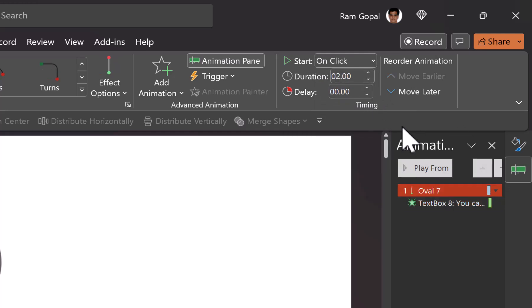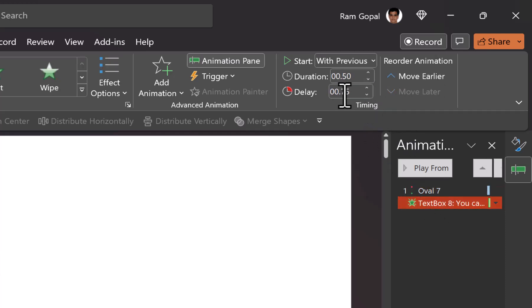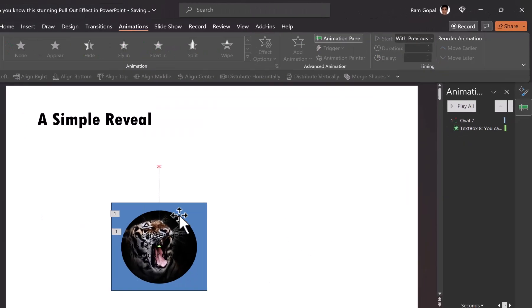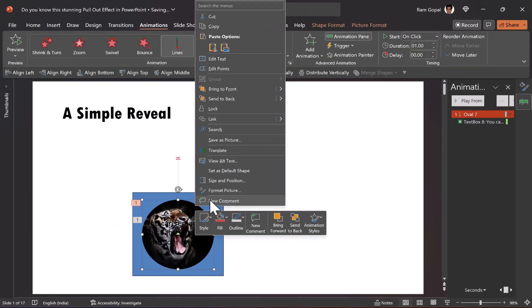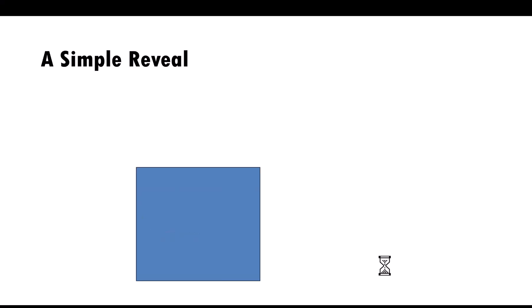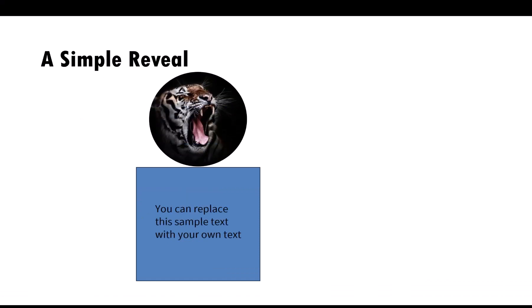If we say the previous animation is for two seconds, maybe we can reduce it to one second and the second animation will have a delay of 0.75 seconds. Now let us send this photo behind this box and go to slide show to see how the simple reveal works. On a click, we have the photo popping out and we have the text which explains the photo. It is that simple.